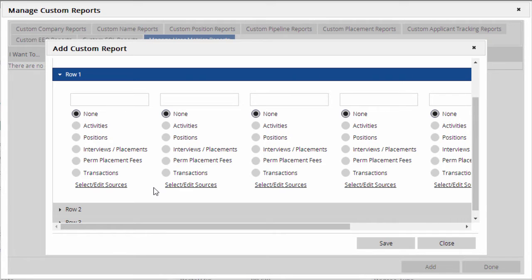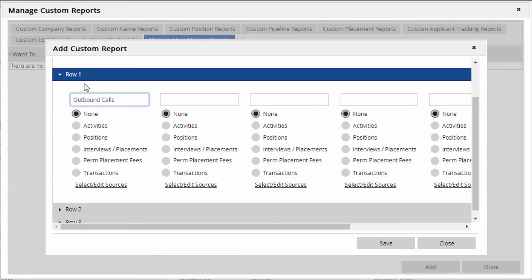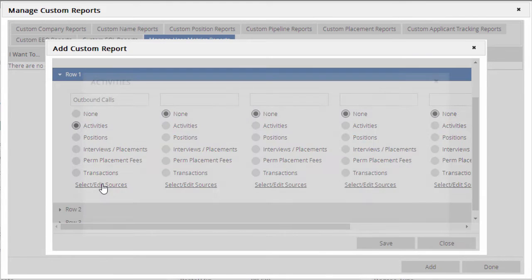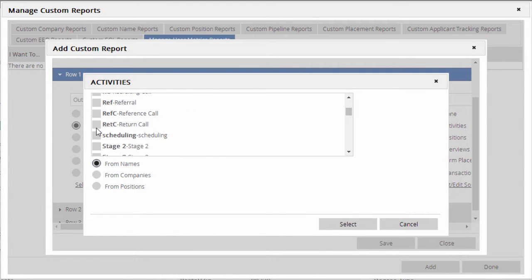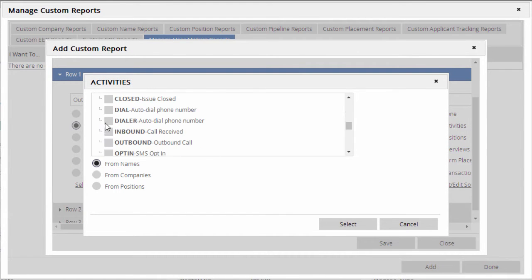For example, we can label the first box Outbound Calls. We'll check the Activities box because we're going to base this metric on the activity record generated when an outbound call is made. Now, we'll click on Select Edit Sources and specify all of the possible outbound call activities.